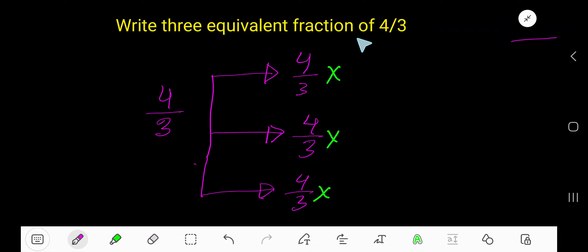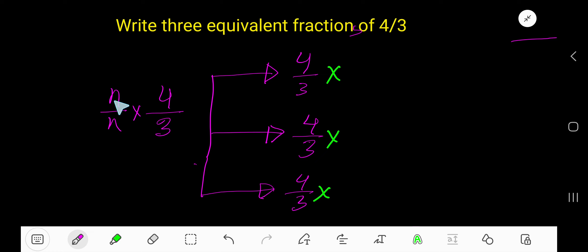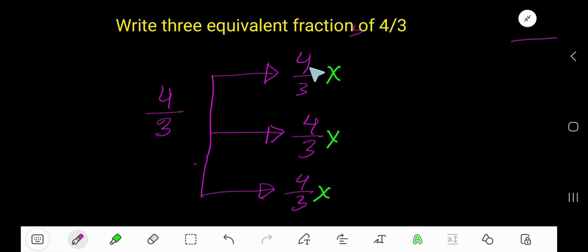Write three equivalent fractions of 4 over 3. To find equivalent fractions of 4 over 3, multiply both the numerator and denominator by the same number. The value of n starts from 2, then 3, 4, 5, and so on.